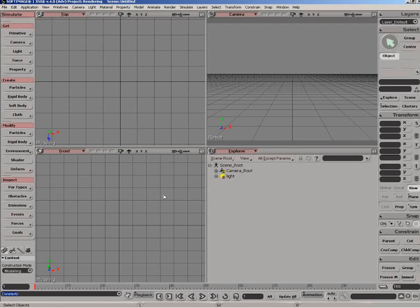We're going to walk through a simple rigid body production example just to highlight the different areas you want to focus on when building your scenes for rigid body simulation.